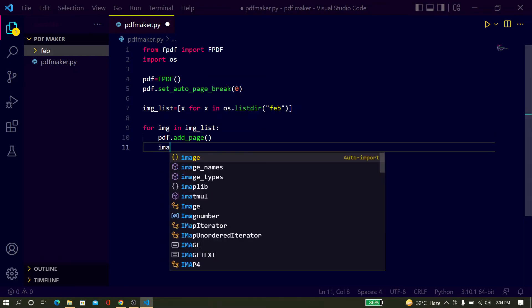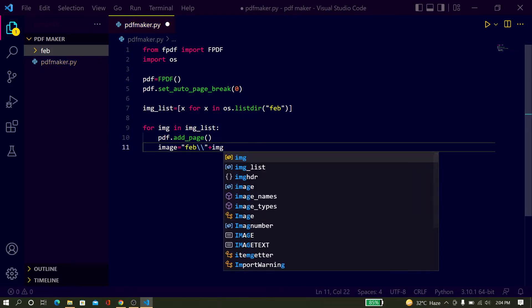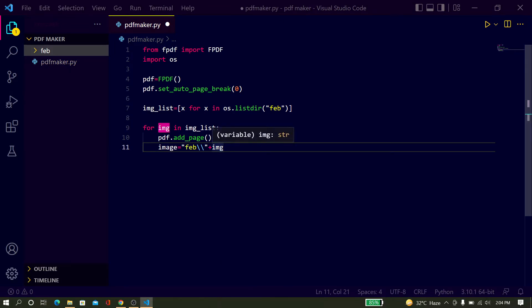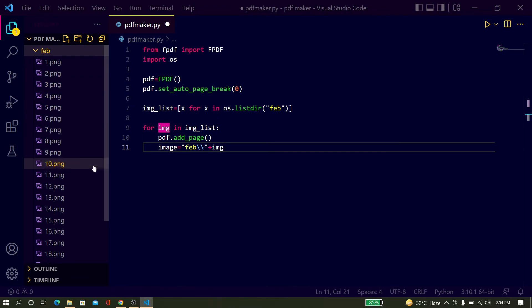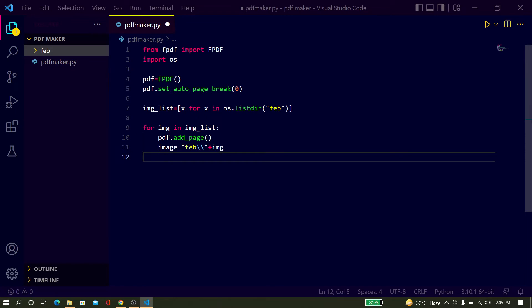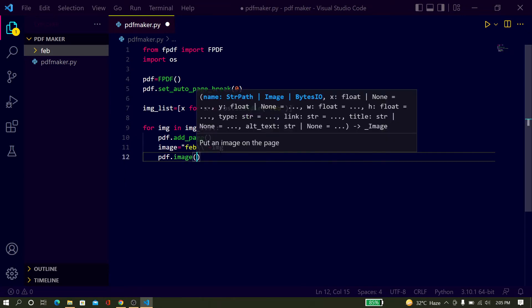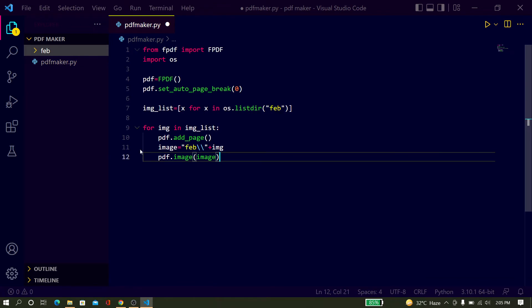Create a variable: image = just type your folder name feb slash, then concatenate it with the variable img. The variable img is the image file name. So you concatenate the folder path with the image name — this gives you the full path. Now put this path into pdf.image(). Just type pdf.image() and pass the path variable. The correct path is very important, otherwise it will not work.